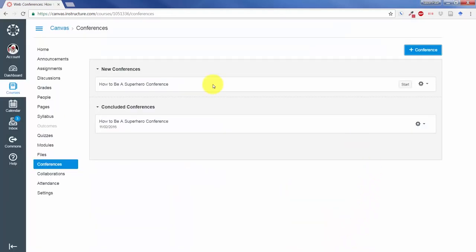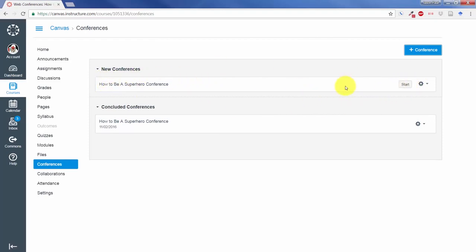Now, what it does is that it actually creates the conference, but it doesn't yet start the conference. And so it creates a new conference that will be seen by the other members, but it will not be able to be joined as of yet because the teacher has not started the conference.